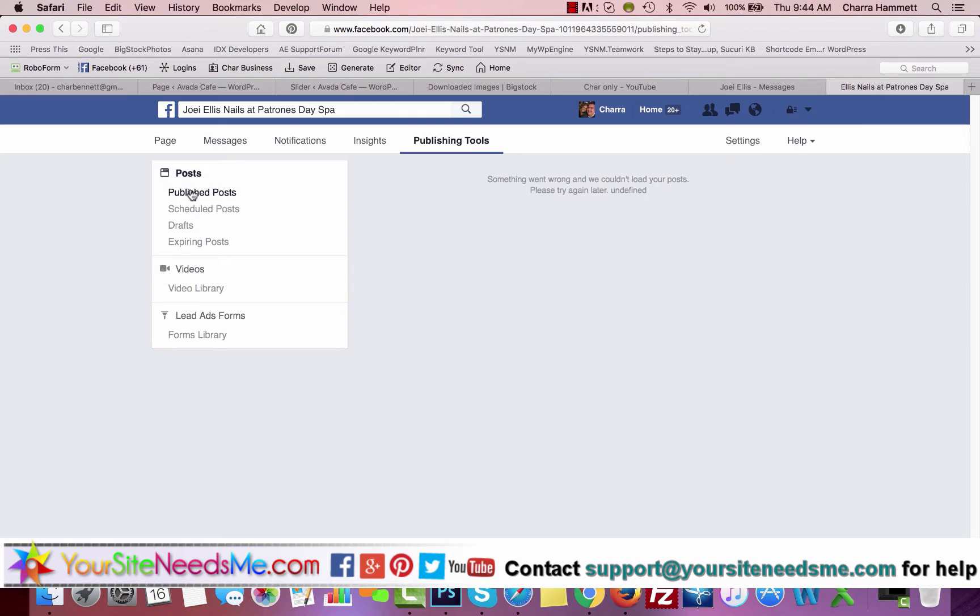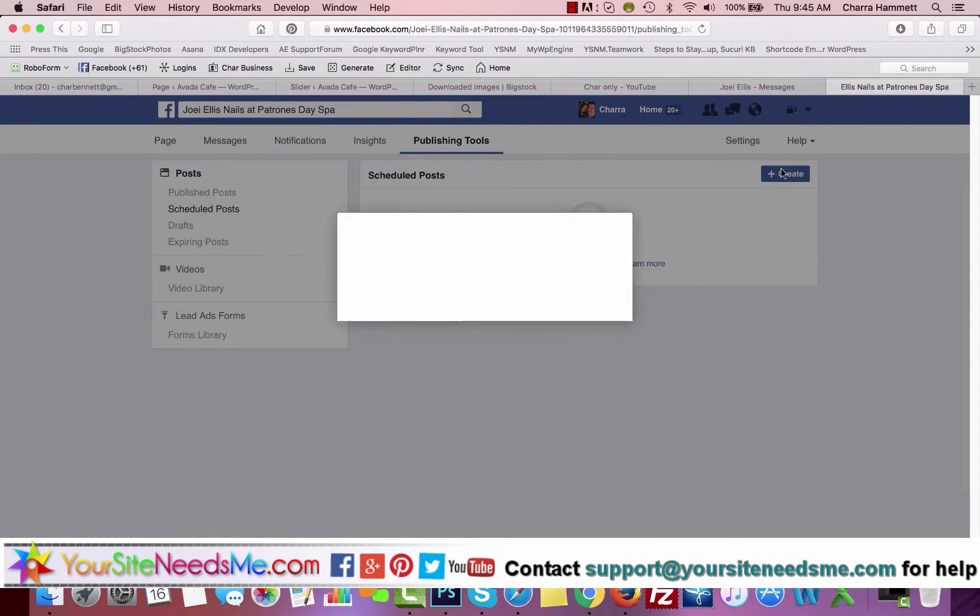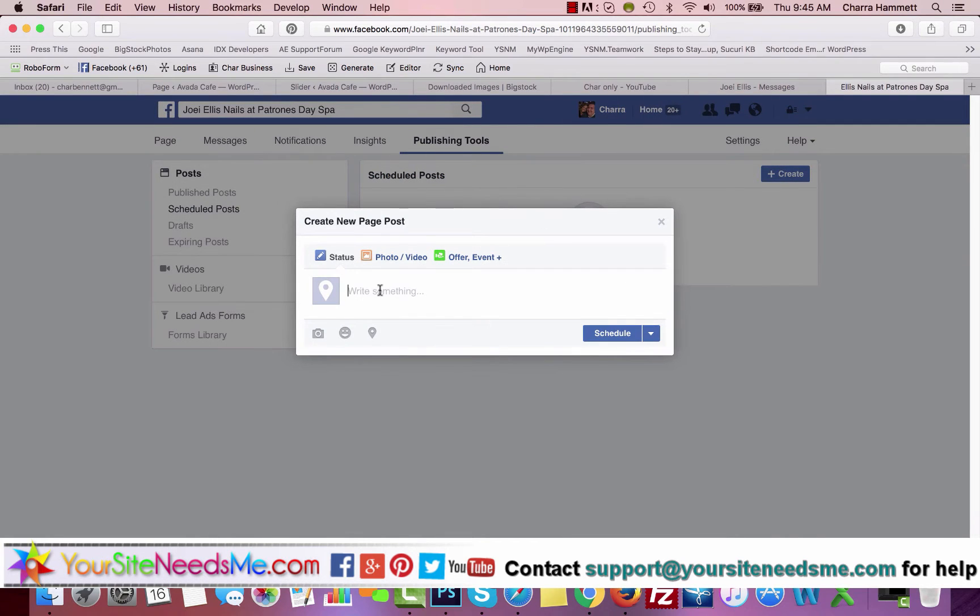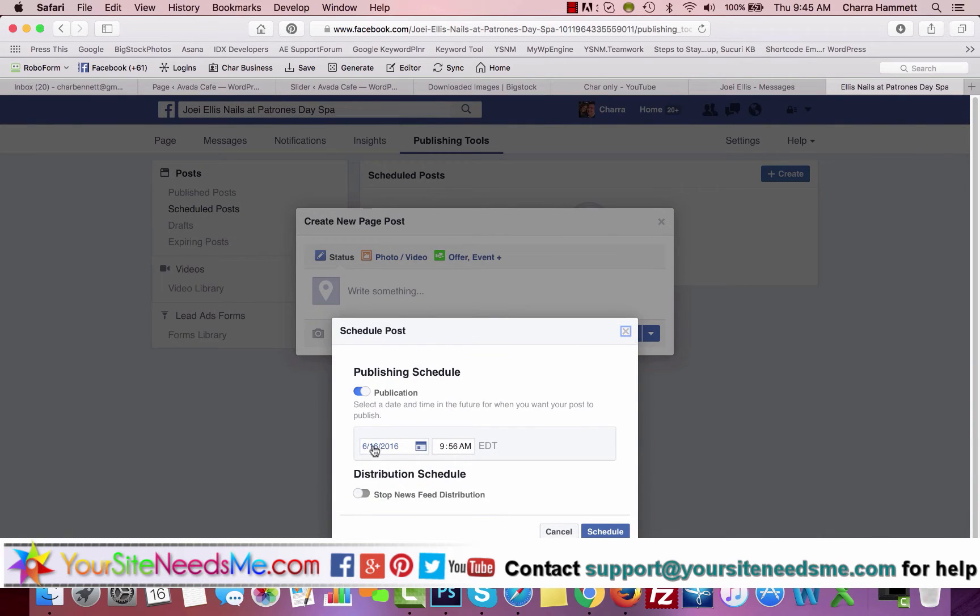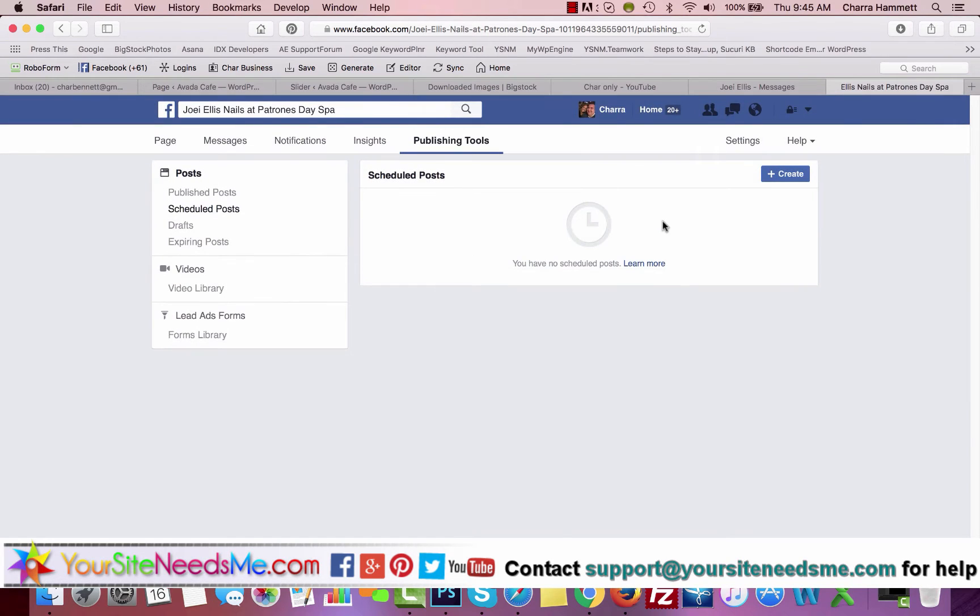For instance, to schedule a post, you can come here, create the post and write it, add a photo, whatever it is, and hit Schedule. When you hit Schedule, you're going to tell it what date and what time, and it will automatically schedule that post to post for you.